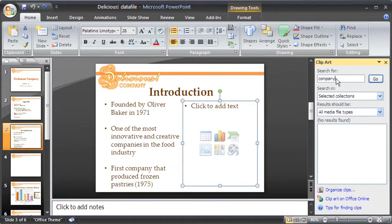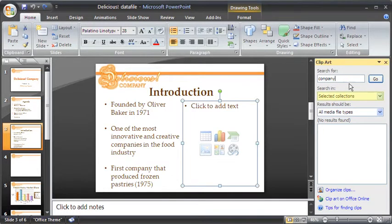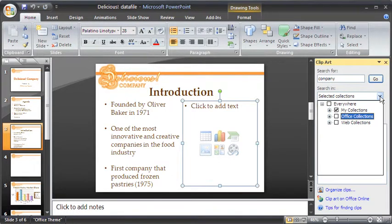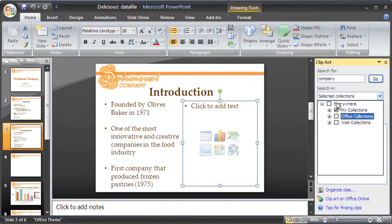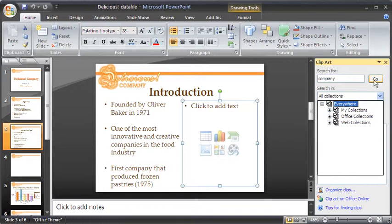In the search in text box, click on the down pointing arrow and check everywhere to include all the collections. Once done, click on the Go button.